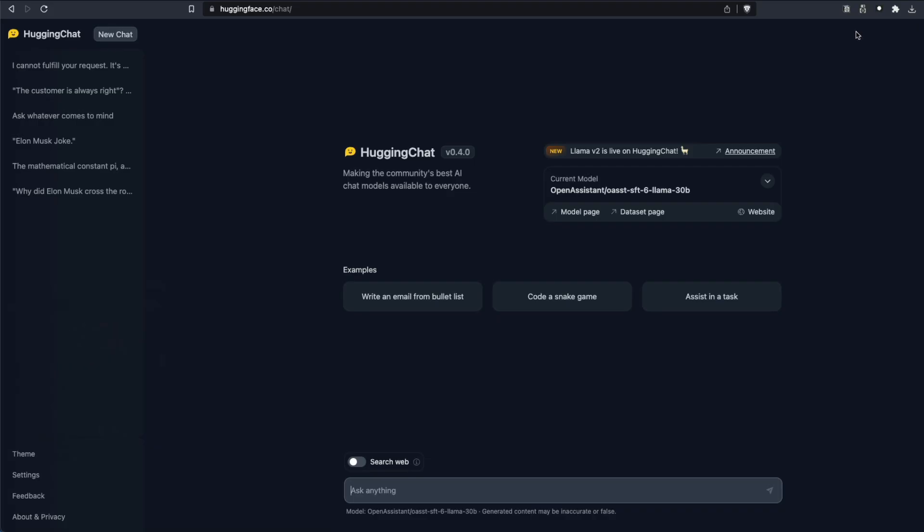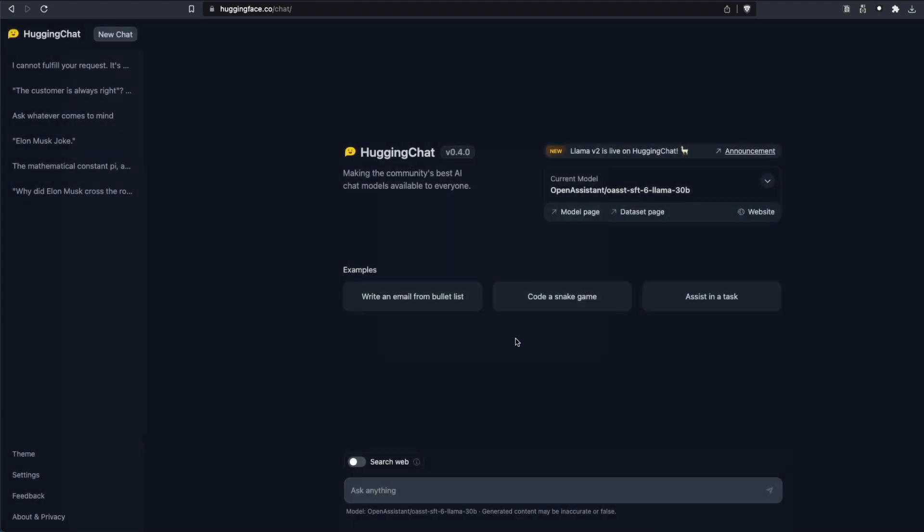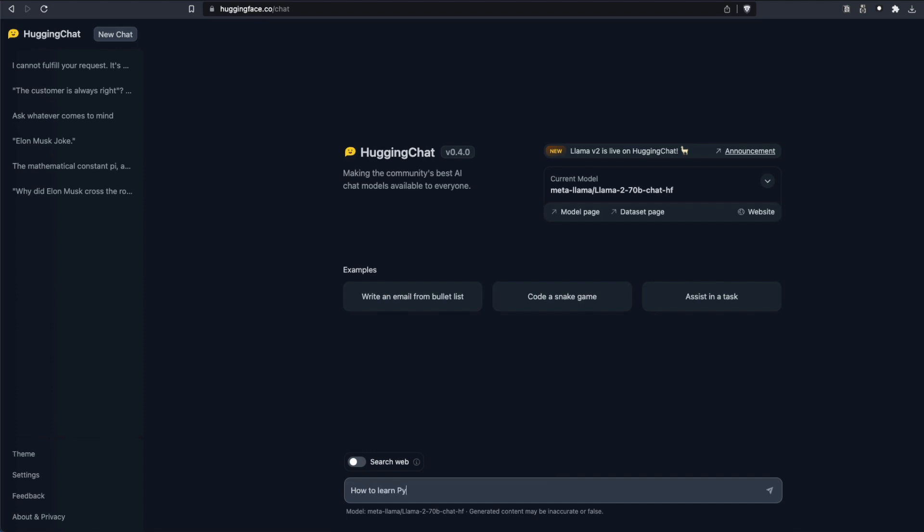The second website where you can use Llama2 for free is Hugging Face Chat. But I guess this also requires you to log in. You can go here, select the model. Right now, by default, it selects Open Assistant, but you can select the Llama2 model. It also lets you use the 70 billion chat model. Click apply. After that, you can start asking questions. The bad thing here is that you cannot change the hyper parameters.